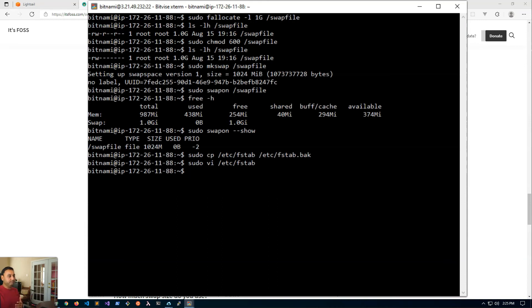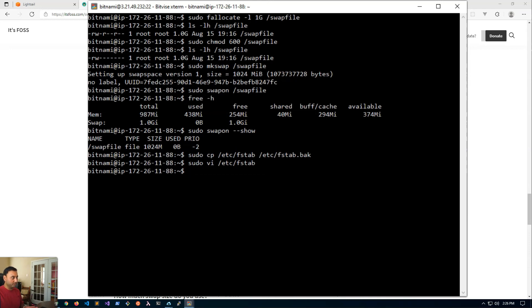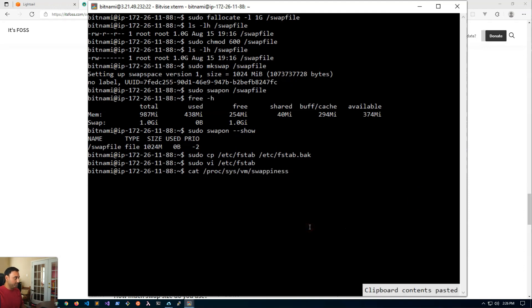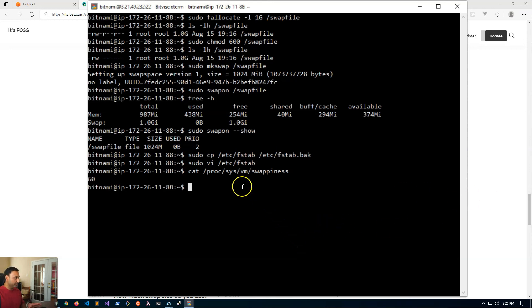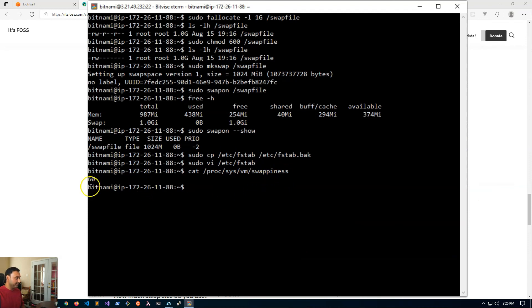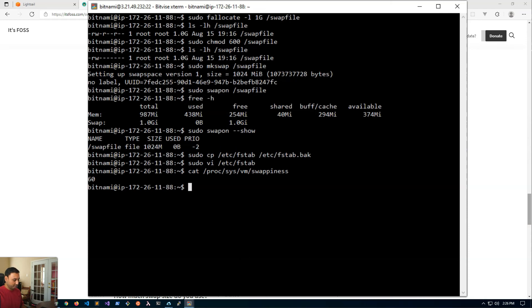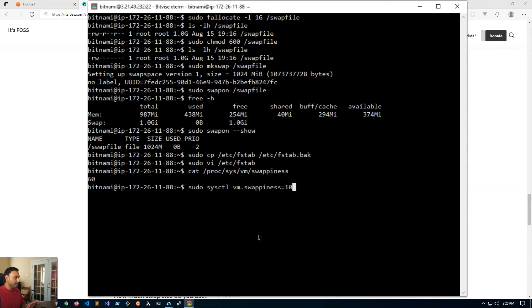Now the next thing we should do is optimize the file for our server configuration. Right now this property called swappiness is set at 60, but it's recommended to set that lower. So we will set the swappiness to 10.